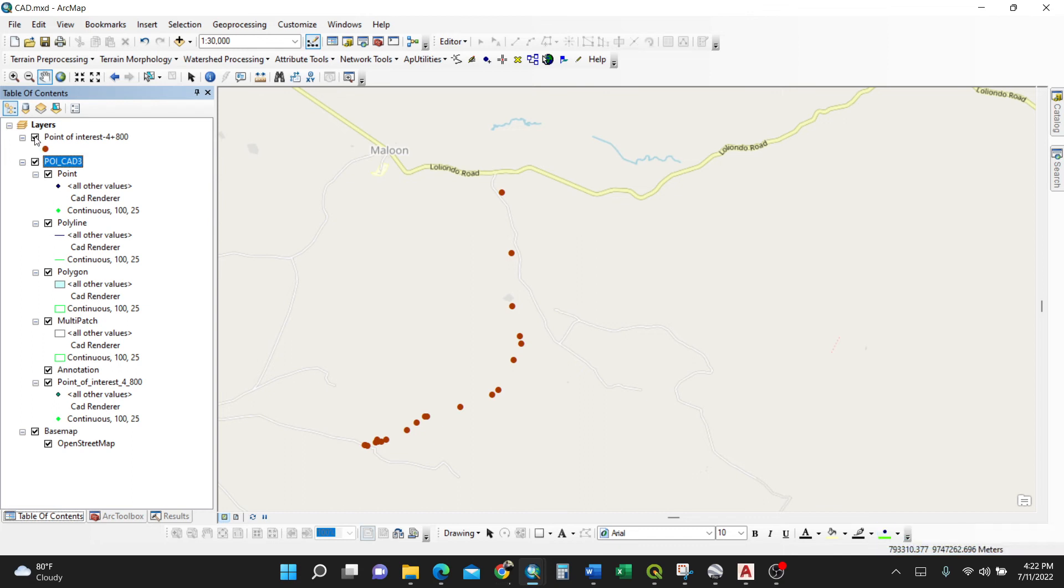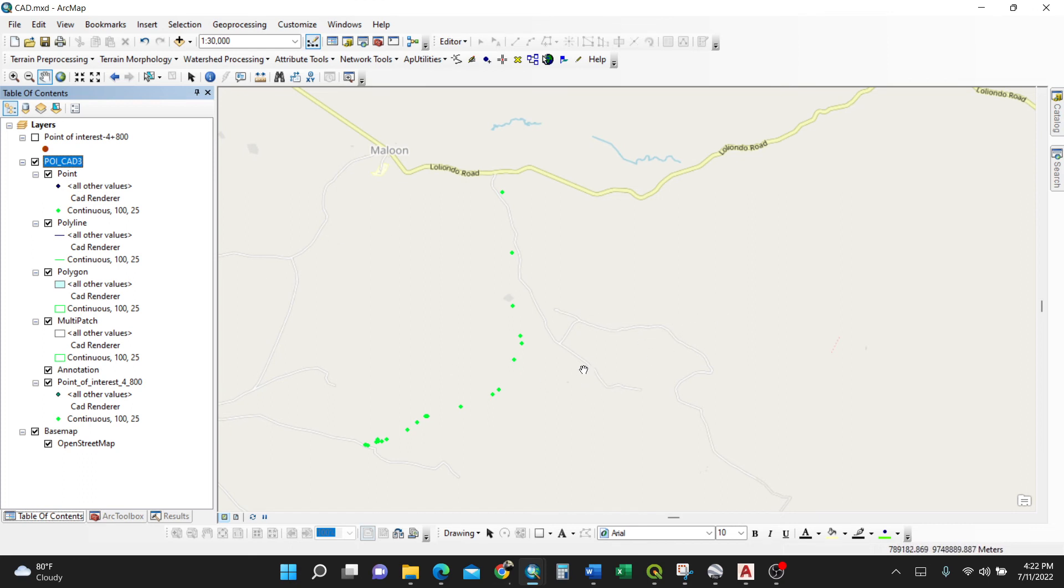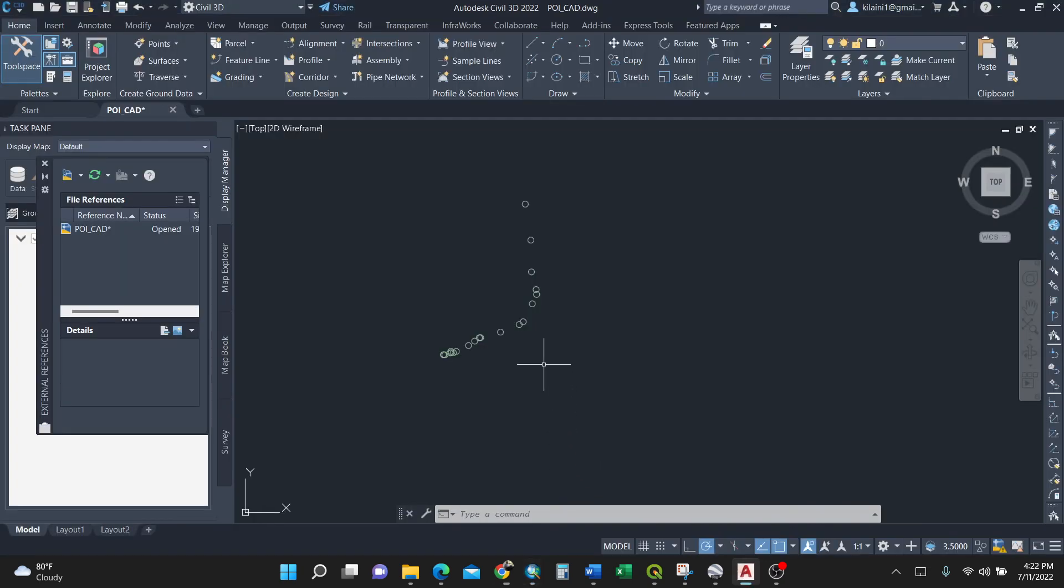You can cross-check by turning this off - see you have them in green here. You can also go to your AutoCAD and open them because you already converted from shapefile to AutoCAD.